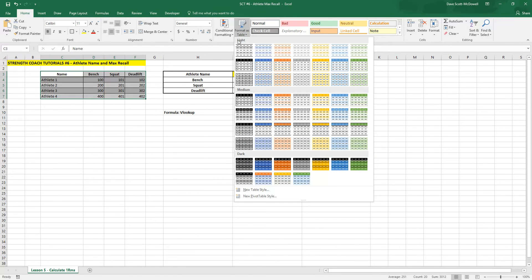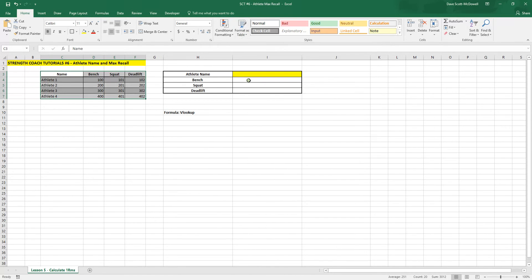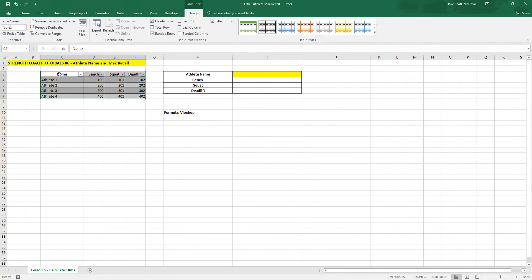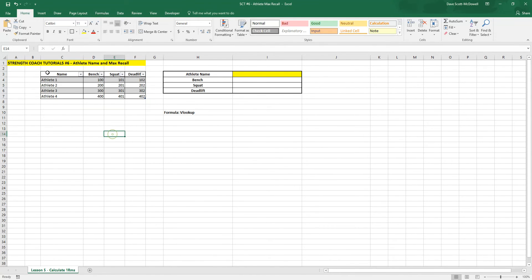So we use the format as table. I like this one. Use the table as headers so that these headers stay there.